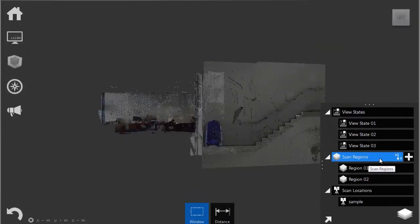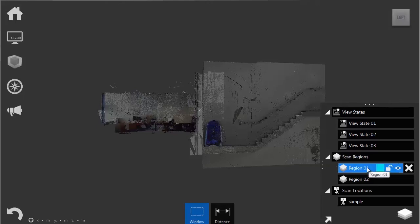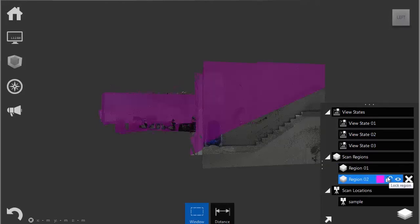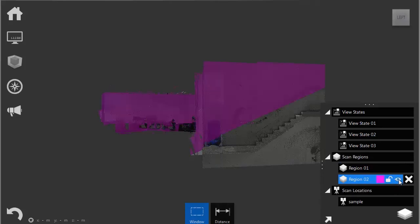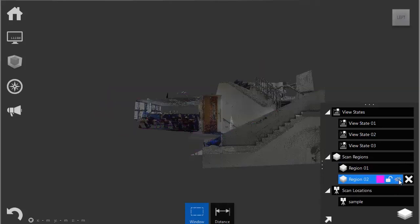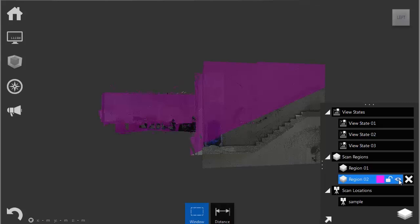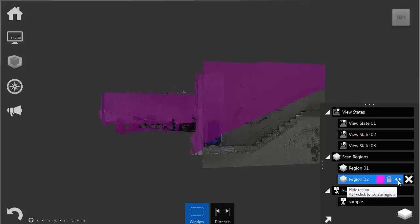Scan regions are used for isolating regions of scan, like the one I isolated before. It can help us to lock some of these scans so we don't delete them or edit them by mistake.